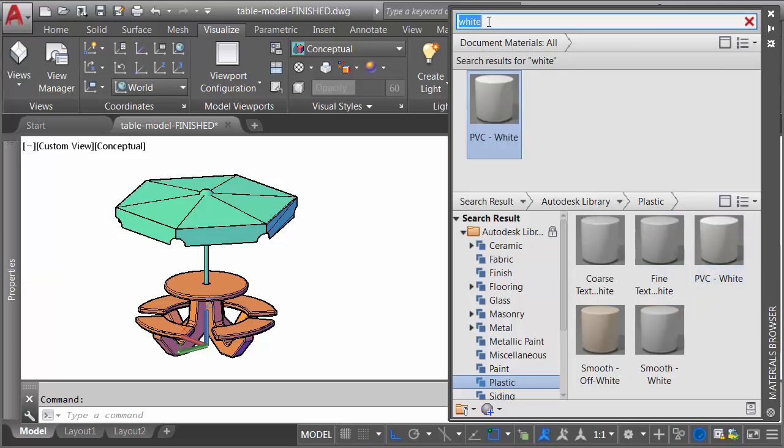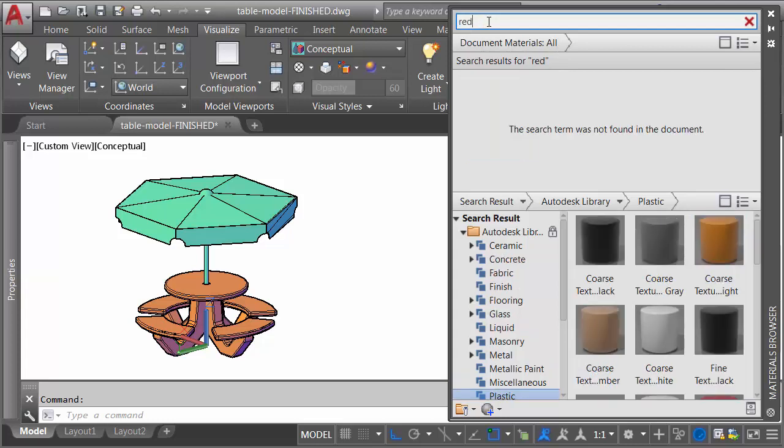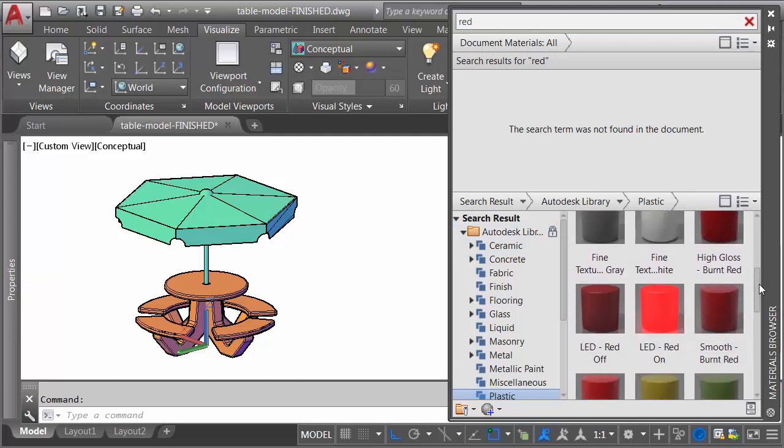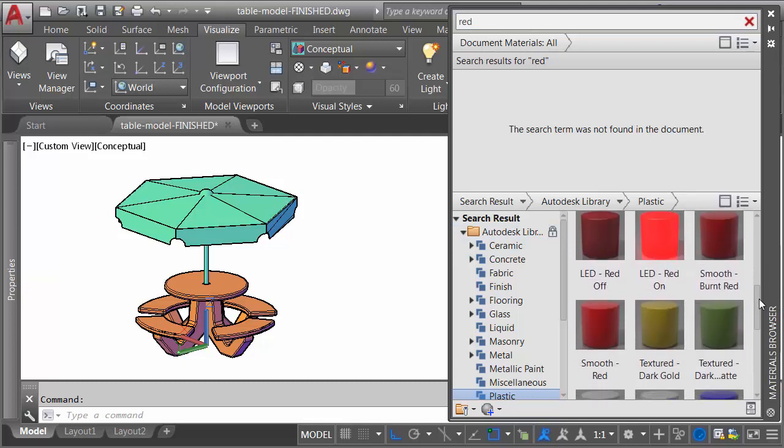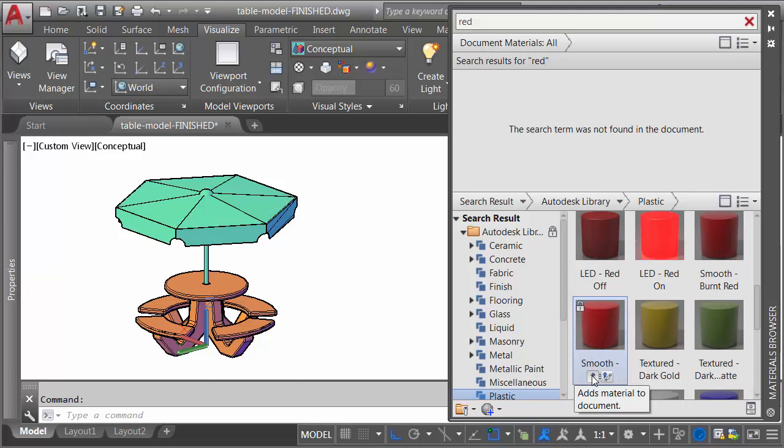Then I'll come back up to the search string and I'll type red. I'm looking for a nice red paint. Once again, we're in the Plastic category. I'm going to drag down and I'll select this one, smooth red, and I'll click the arrow to add that material to the drawing.